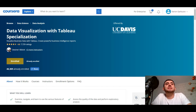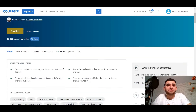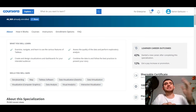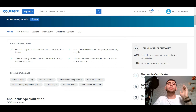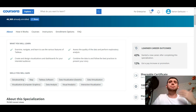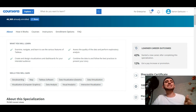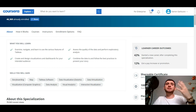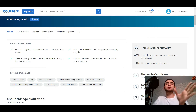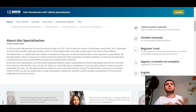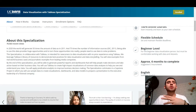Visualize business data with Tableau, create powerful business intelligence reports. What I will learn on this course: I will examine, navigate, and learn to use the various features of Tableau, assess the quality of the data, and perform exploratory analysis. I'll create and design visualizations and dashboards for the intended audience, combine data, and follow best practices to present your story.